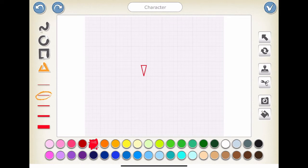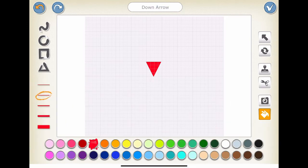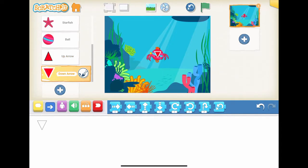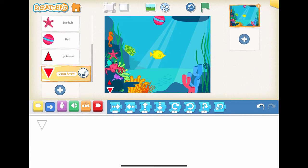Repeat the above steps for creating the down arrow character. Step 3: where are the starting positions for our characters? Let's move the fish to the center of the sea bottom, and move the crab, the seahorse, and the starfish to the far left. Finally, move the ball to the center of the sea top. There you go.